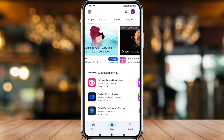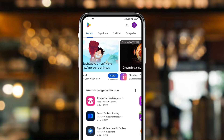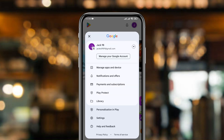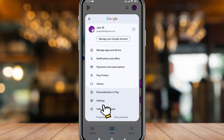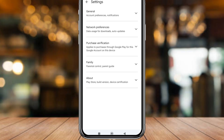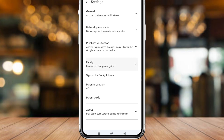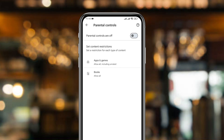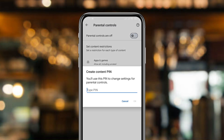Simply tap the profile icon at the top, then tap the Settings option. Now go to find the Family section and click on it. You'll see the option called Parental Controls — tap on that as well. Then simply toggle this option to ON.